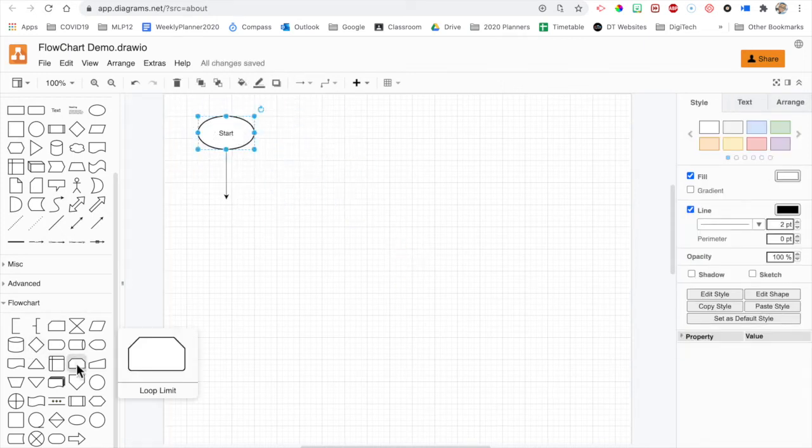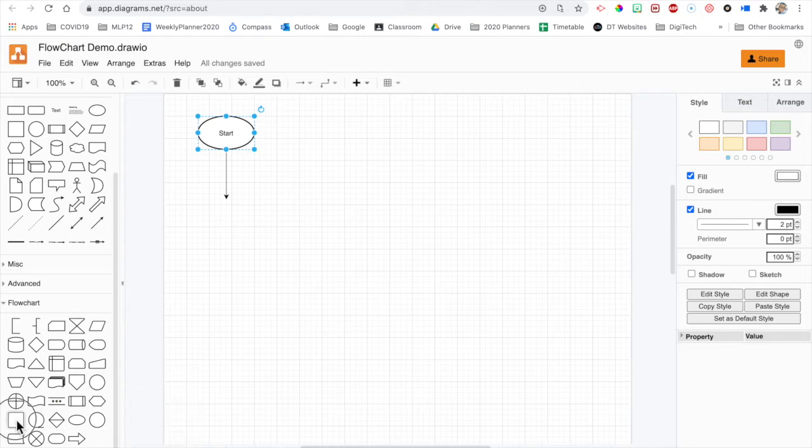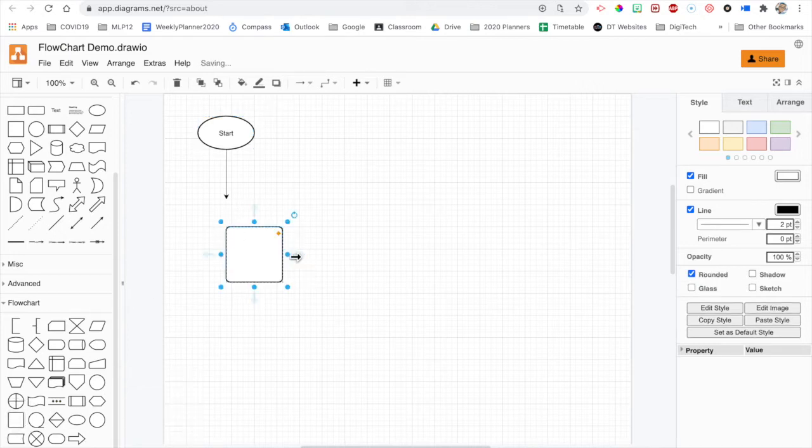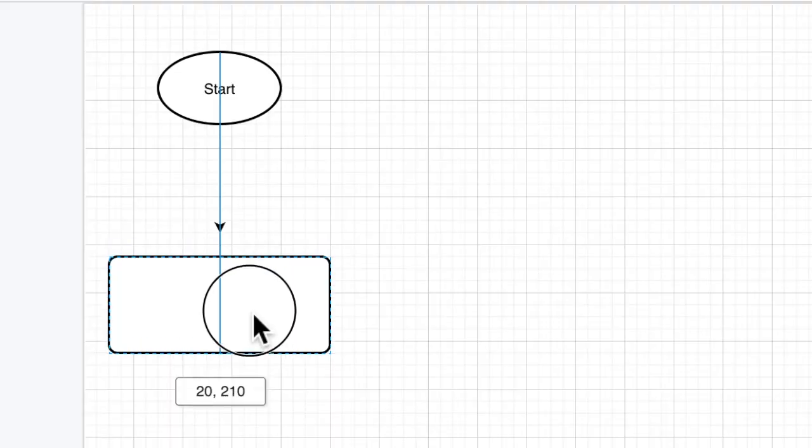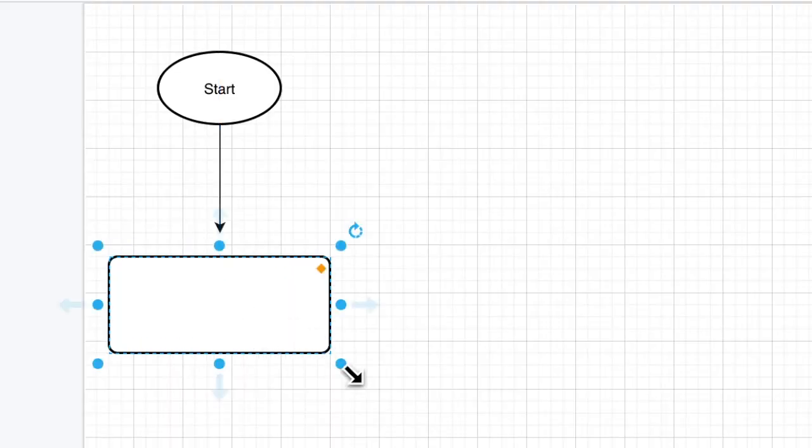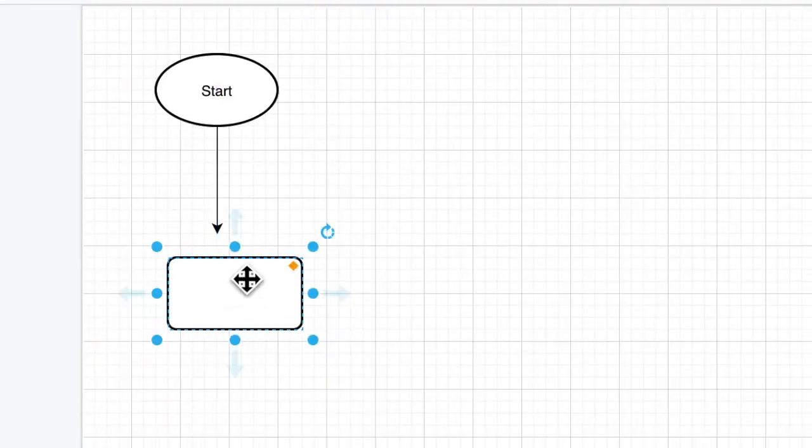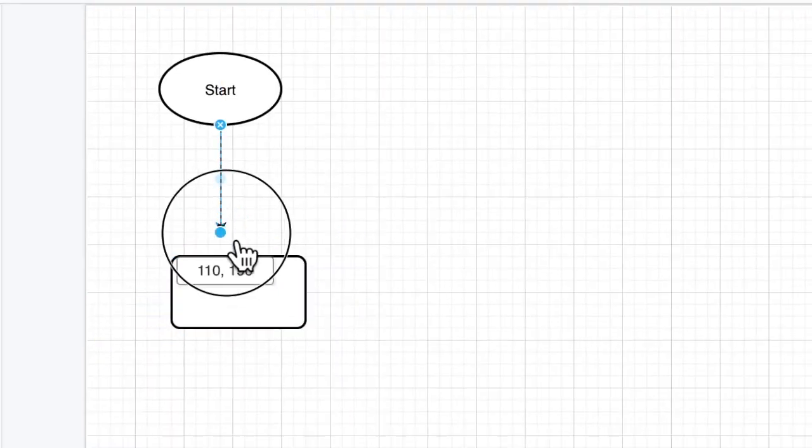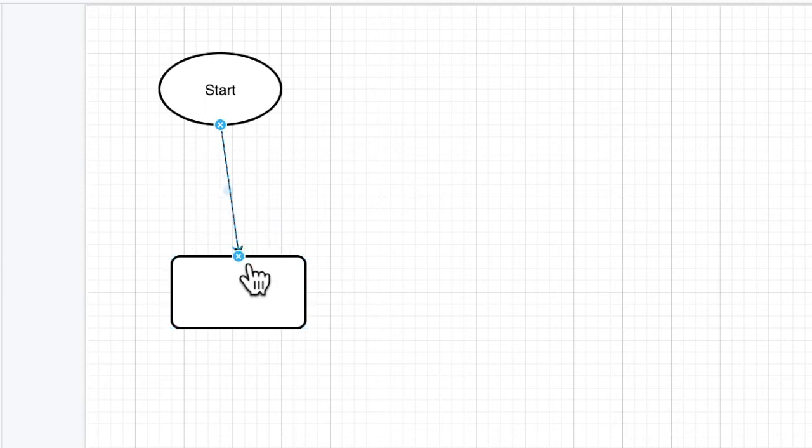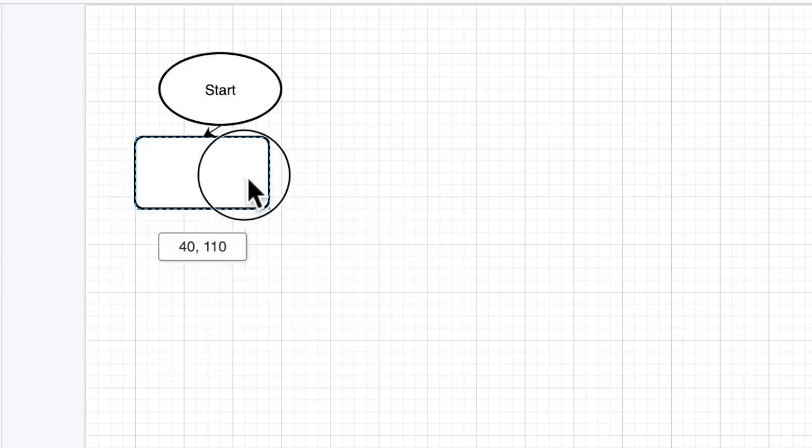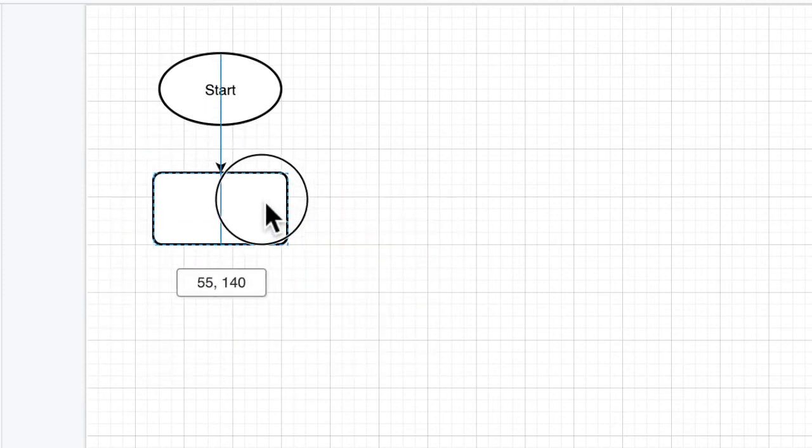Then our next thing might be a process, which is one of those. I don't like them in that shape. They should be a little bit more rectangular. But that's easy fixed. Just put that wherever, maybe make it a bit smaller. Connect that to that. So now they're connected. I can then bring that up.